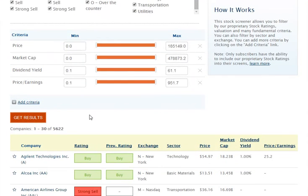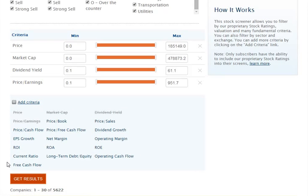In addition to price, market cap, dividend yield, and PE, if you click on Add Criteria, you will see additional financial metrics that you can screen for, including free cash flow, earnings growth, dividend growth, and more. To add criteria to your list, simply click them.